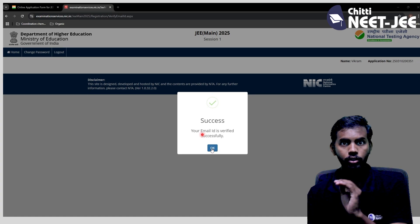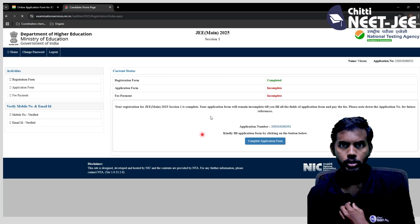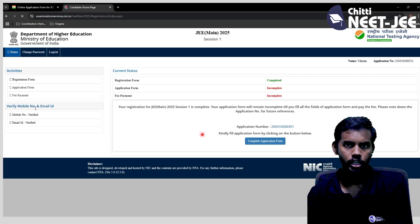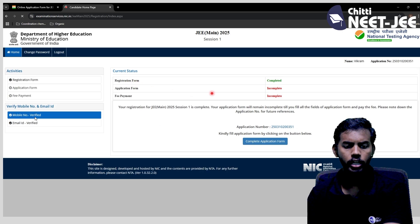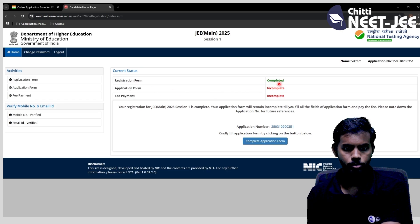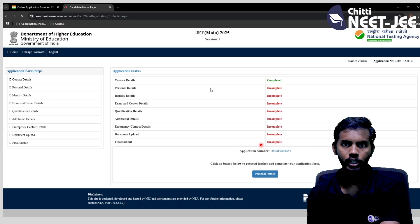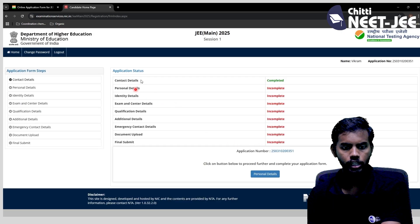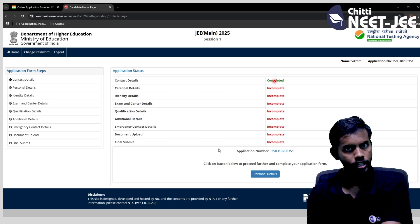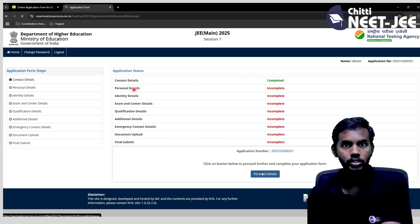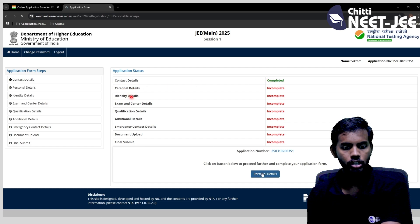If you click on the email address, it will be verified successfully and a confirmation email will be automatically sent to your address. Once the registration form is complete, you will fill the application form. Contact details already registered in the registration form carry over. The application form covers personal details, education details, exam centers, etc.